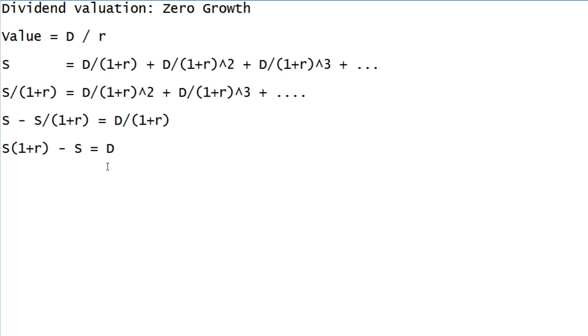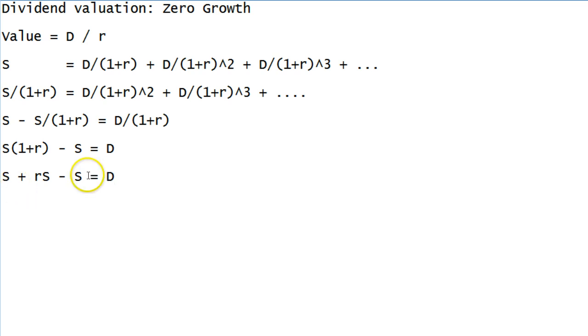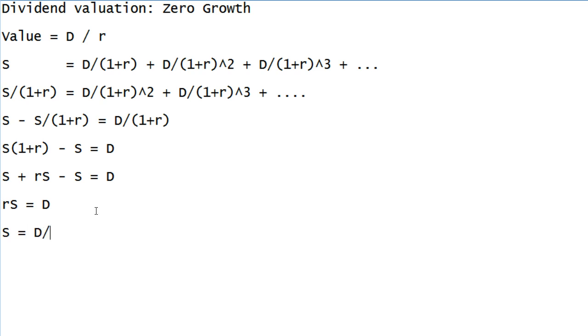Now let's distribute this S. S times 1 is S, plus S times R is RS, we're subtracting S, that equals D. We have an S and a minus S, those go away, we're left with RS equals D, and then what we can do is divide both sides by R. Our series S is equal to D over R.